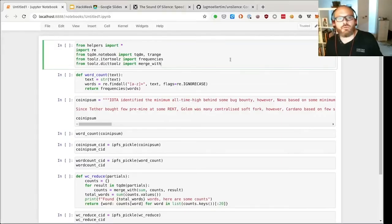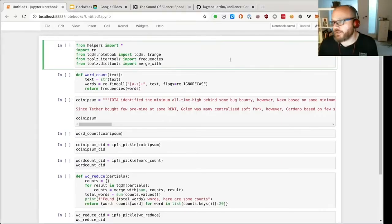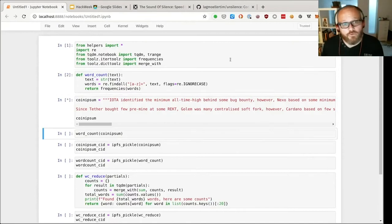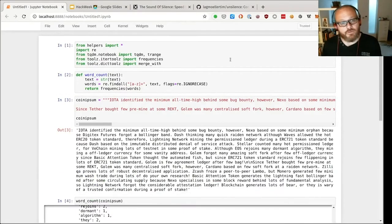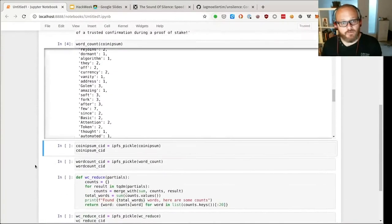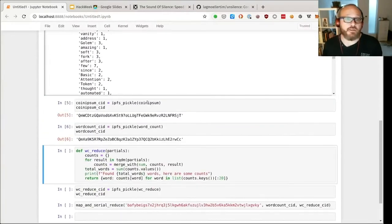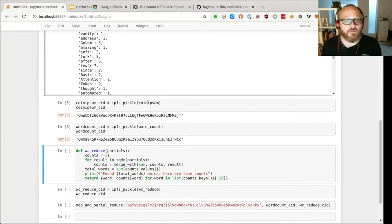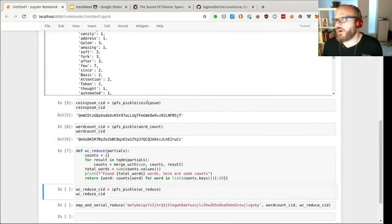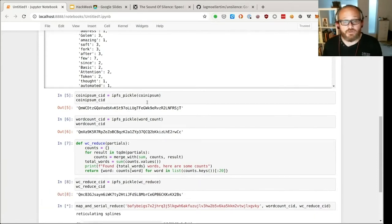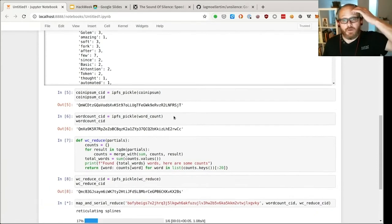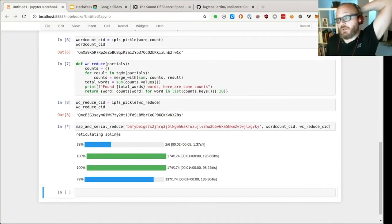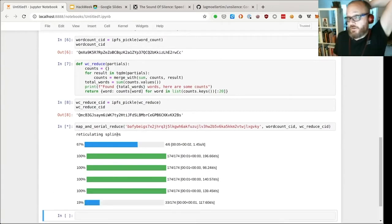So from the point of view of somebody that wants to do some compute on some data that's stored in IPFS, we've got a way of defining functions just normally in Python. We can serialize things and send them to IPFS and get their CIDs including interestingly the functions. We have a reduce function which takes partial results from the map and combines them to get a total result. And then we have an execution framework that will execute it for us.